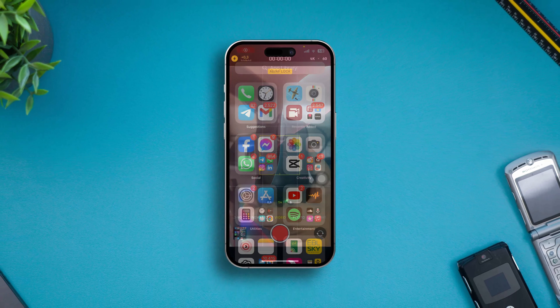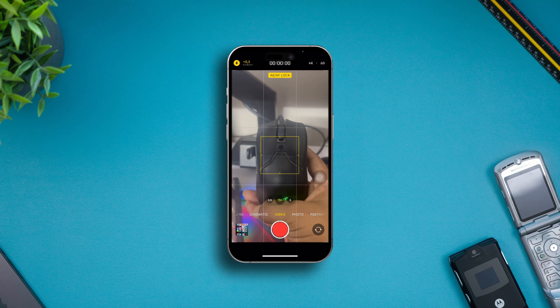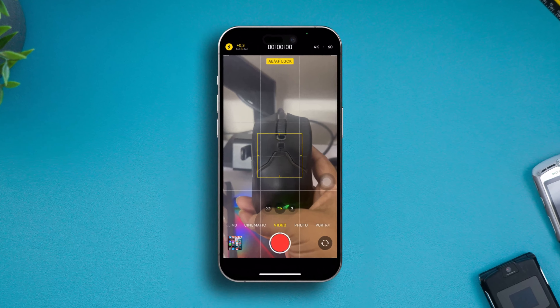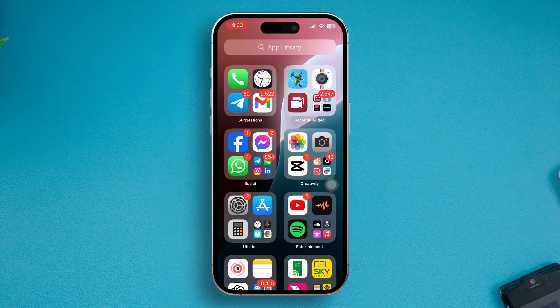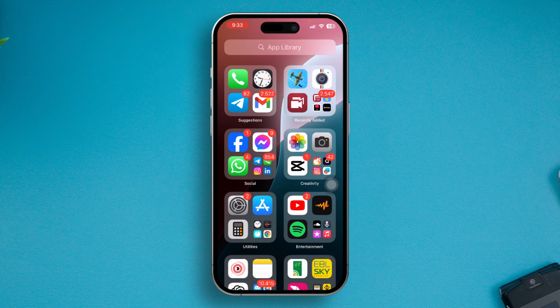How's it going everyone, welcome back. Here is how to lock your autofocus and exposure on your video on iPhone. It's pretty quick and easy, so let's take a look at how to do it.